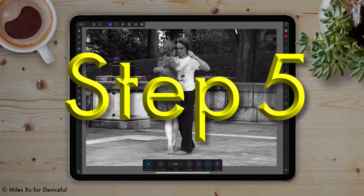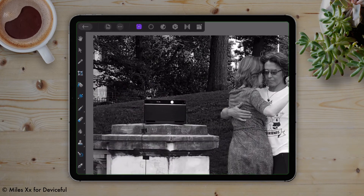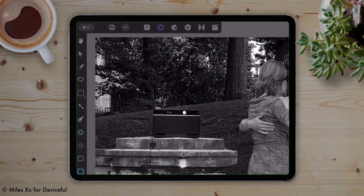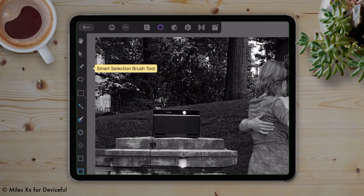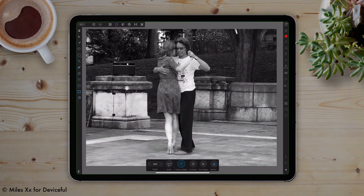Step 5: Now we change our persona to the Selection Persona, if it's not done already. Then we select the Smart Selection Brush tool, which is the third icon on the left, and then we select the girl's dress. For brevity's sake, I'll quickly do that now.